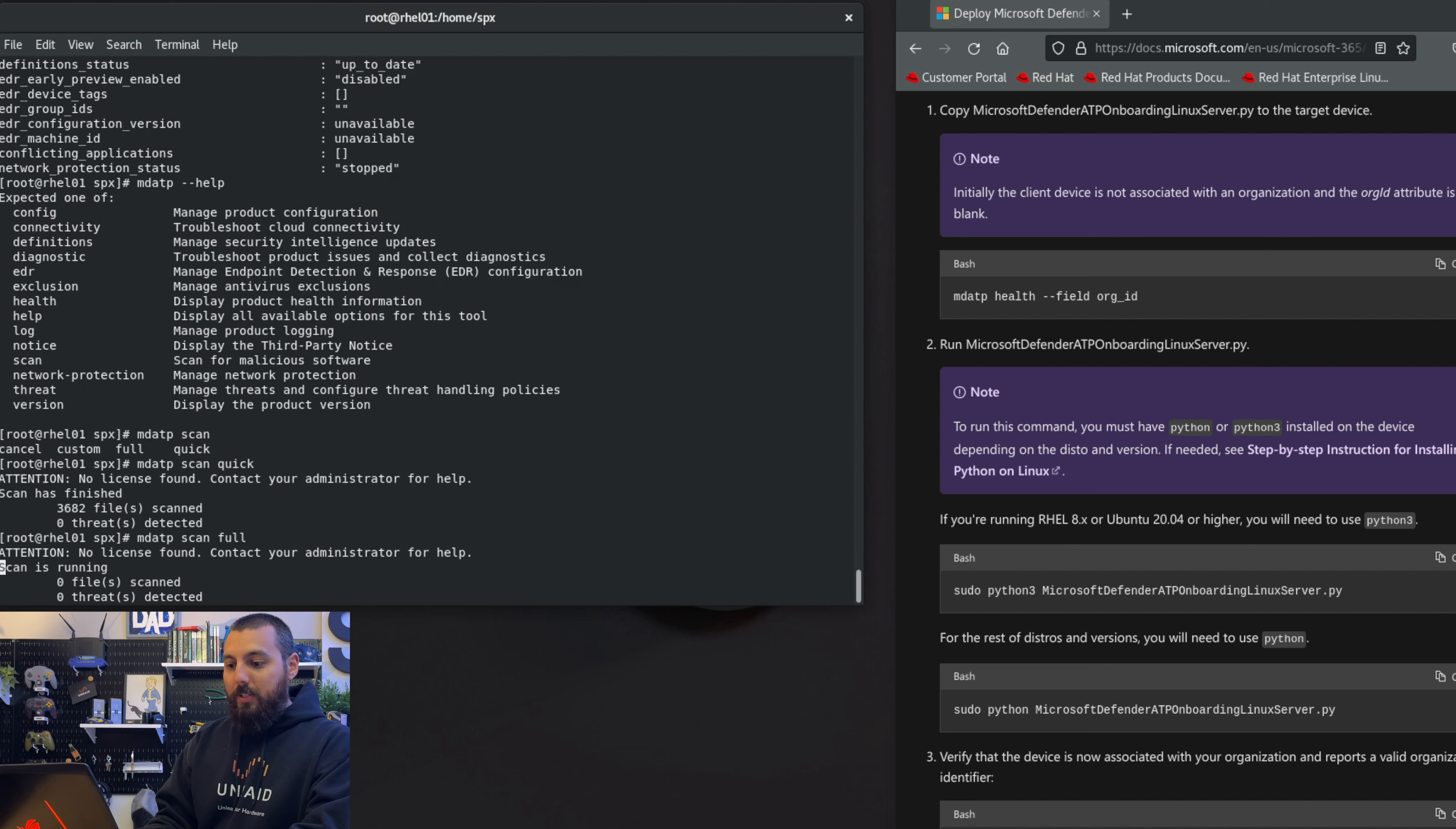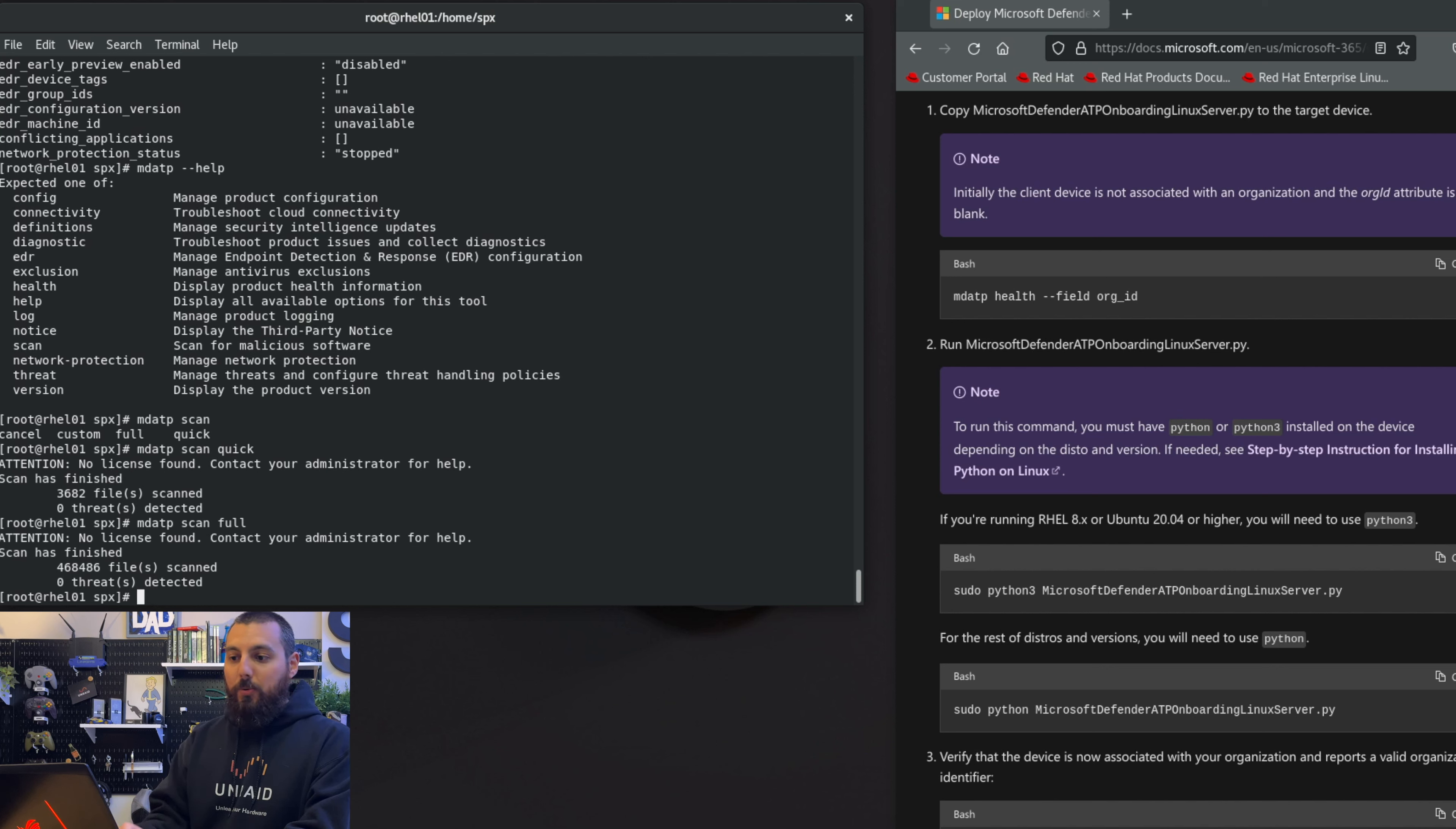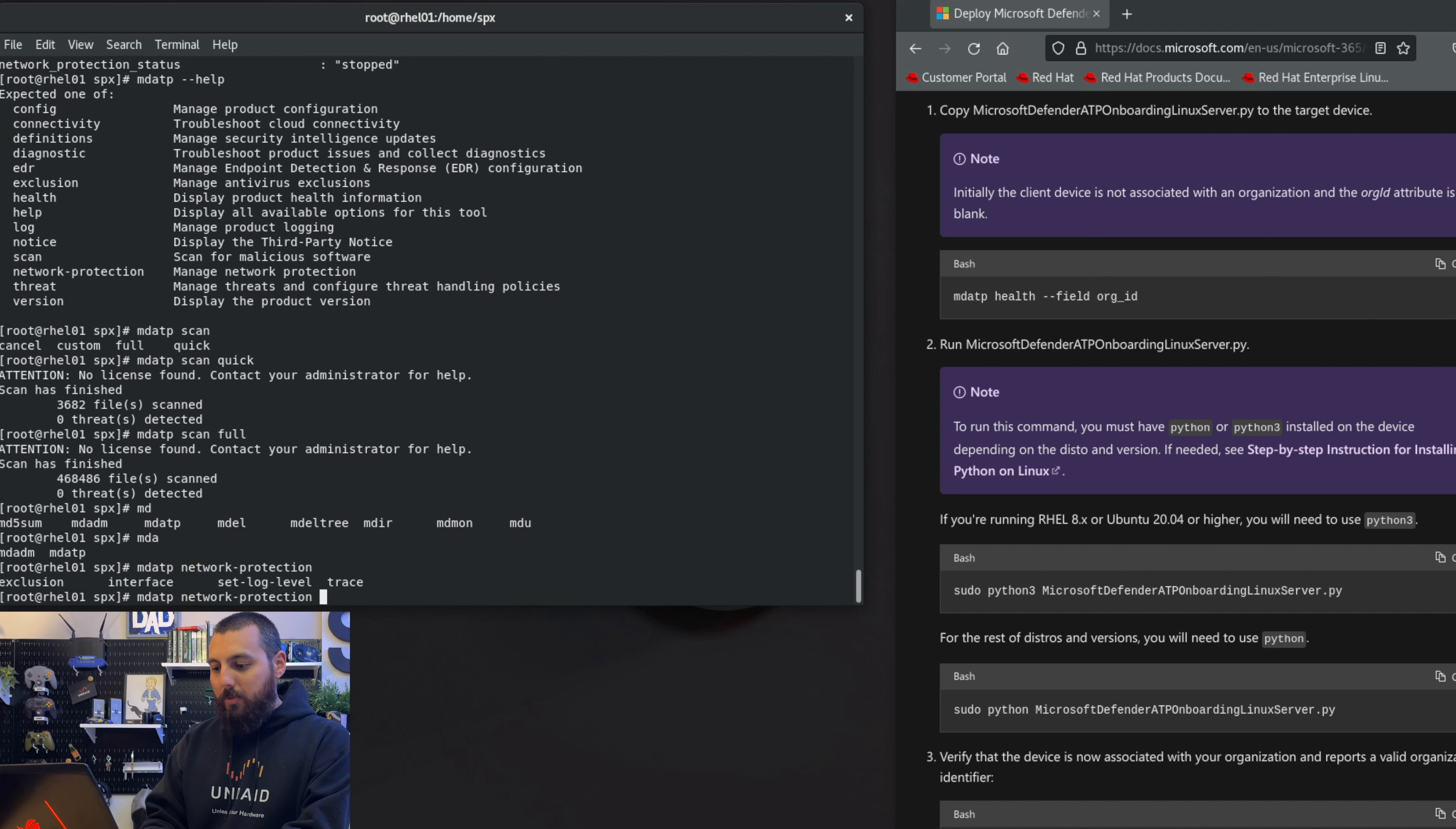Zero threats detected, that's good. Let's see how long this takes, this full scan. I didn't check the time, it's what, 6:48? That took no time at all, that wasn't bad. Again, this is like a brand new deployment of Red Hat though, so there's really nothing on here. Let's see what this network protection does. mdatp - it's so weird to type out - network protection exclusion interface set log level trace.